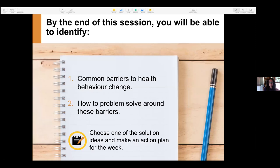By the end of this session, you will be able to identify common barriers that come up to health behavior change and how to problem solve around these barriers. Your action item for this week is to pick one of the solutions we come up with that feels realistic for you and make an action plan using that solution. This is almost a part two to my earlier session on goal setting and action planning — this covers what to do when you hit those barriers.